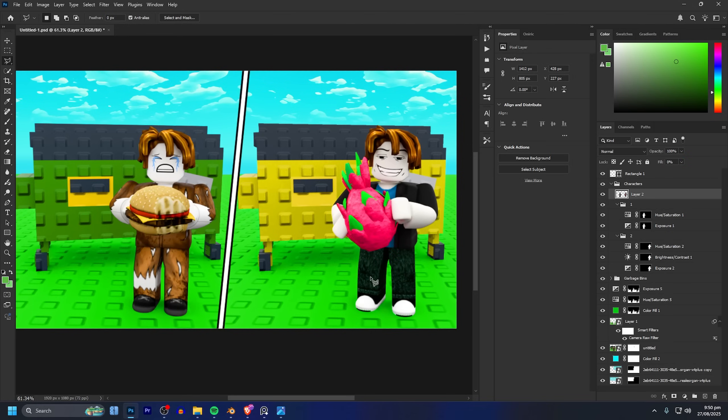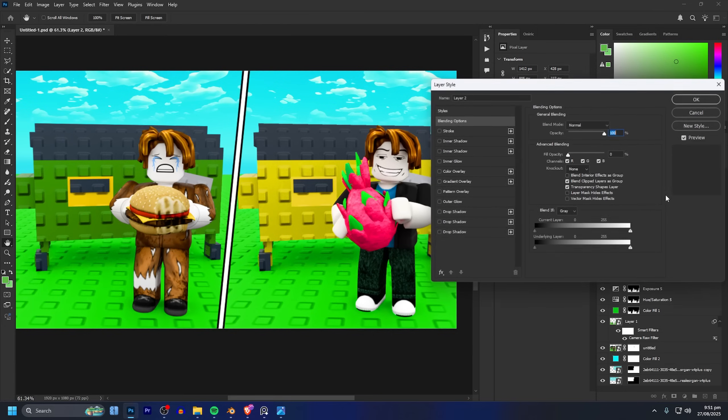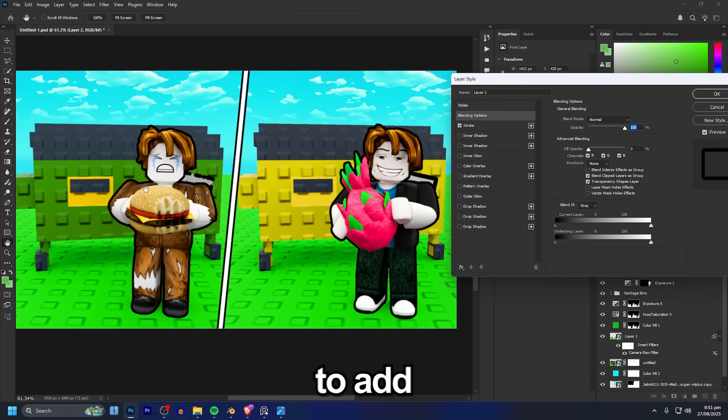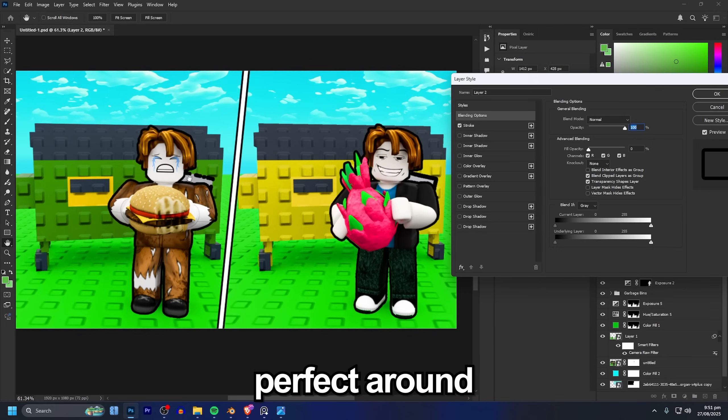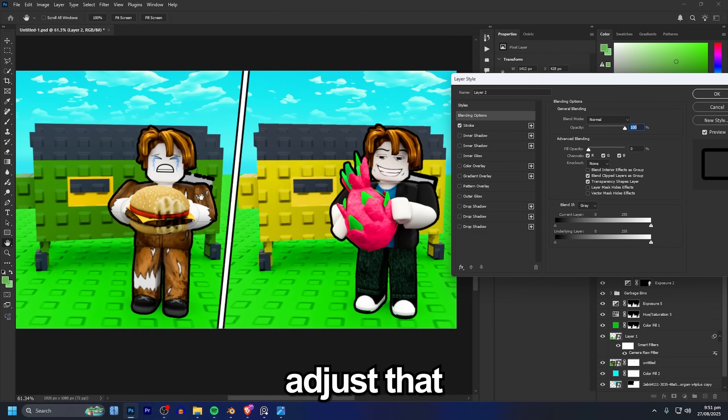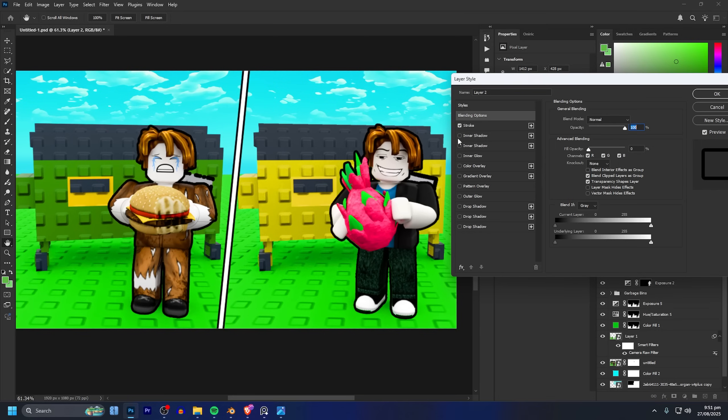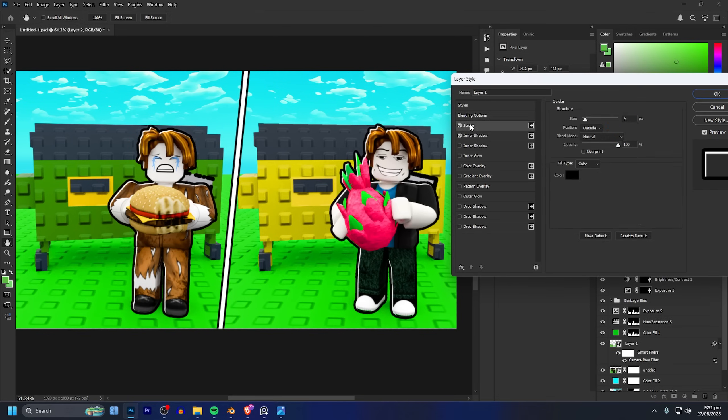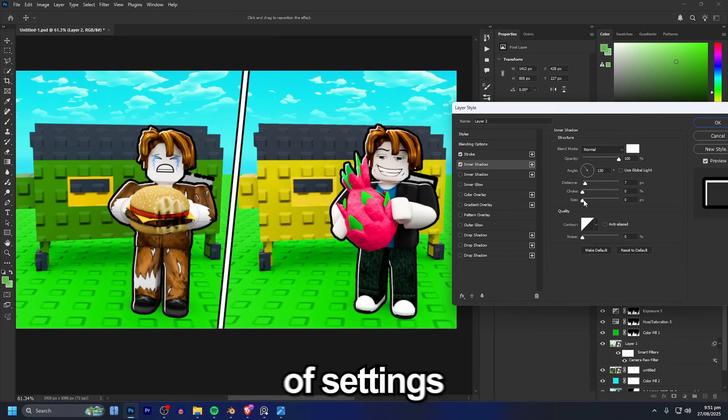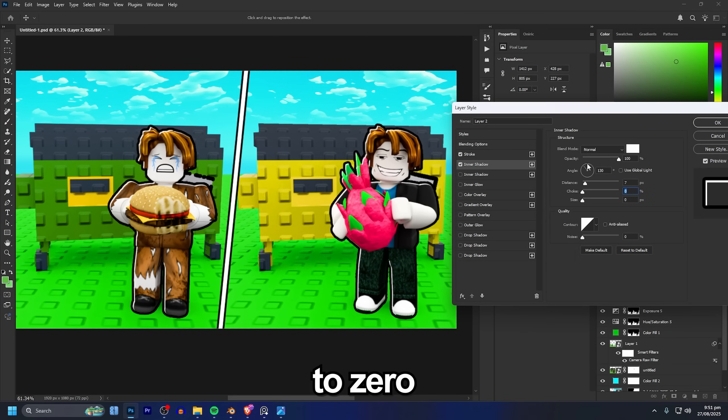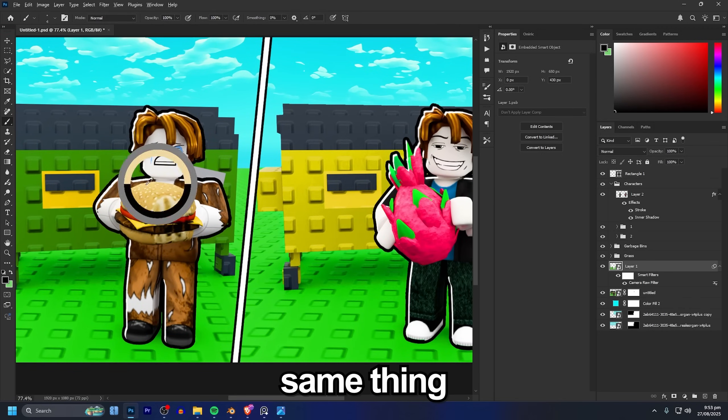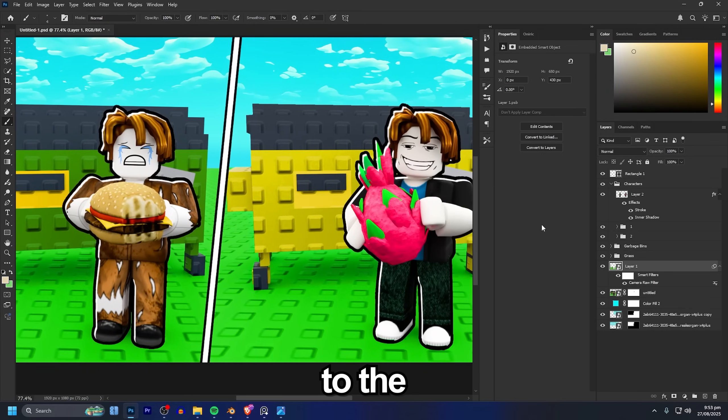Now we can double click on this layer to open up the layer style menu and add in a stroke. That's of course going to add an outline, you can see that it isn't perfect around some places, we will adjust that in just a second. But you also want to add in an inner shadow just like that. You can copy these sort of settings, size and choke and everything to zero. I think that looks super nice.